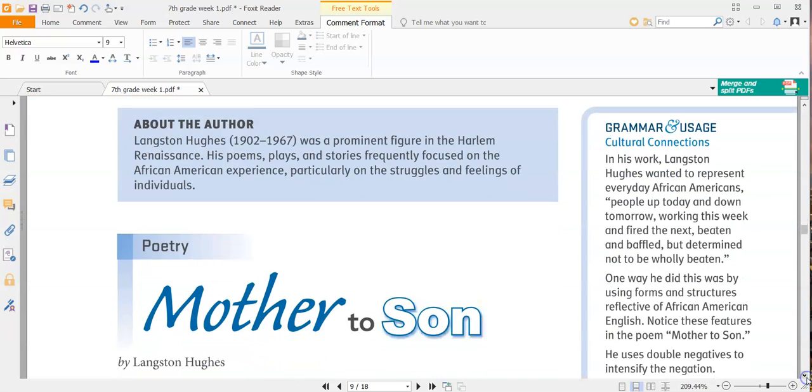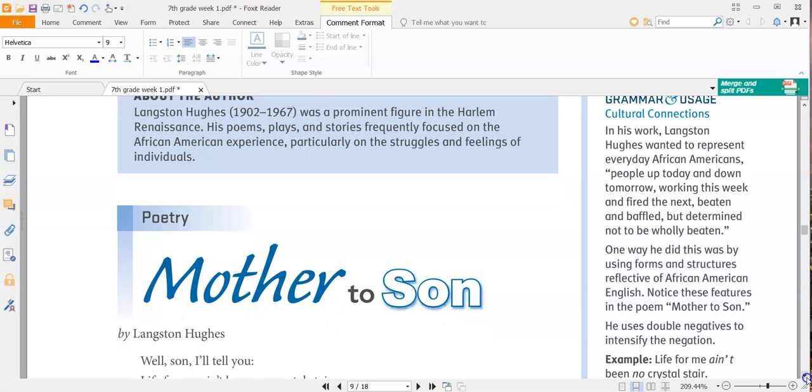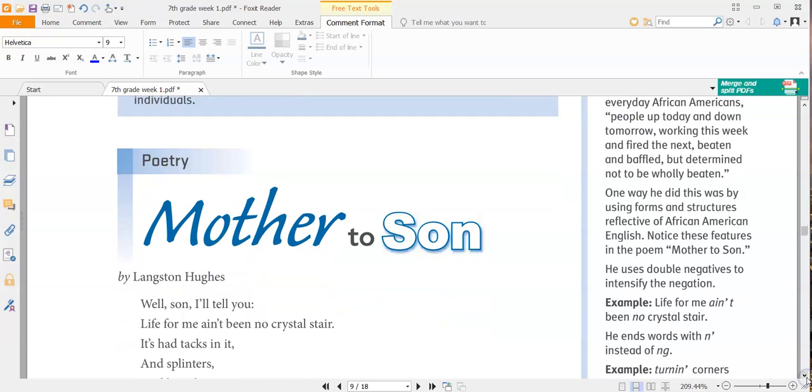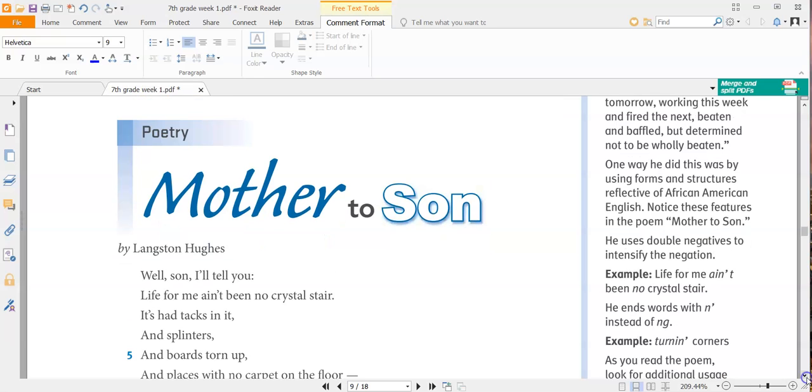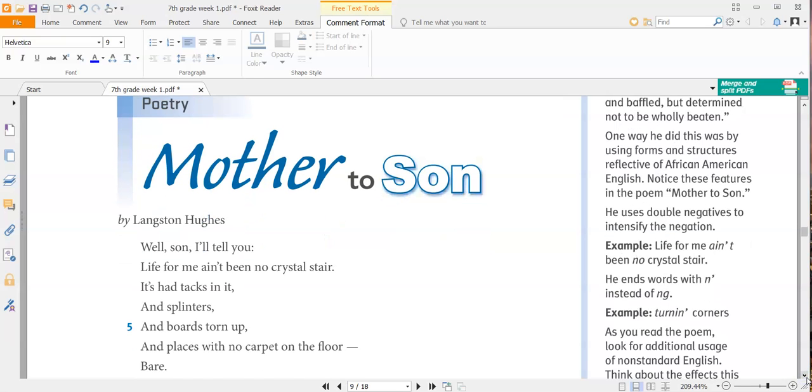So when we come down here, we have a second poem, mother to son, and you're looking for those same things, mother to son by Langston Hughes. Well, son, I'll tell you, life for me ain't been no crystal stair.